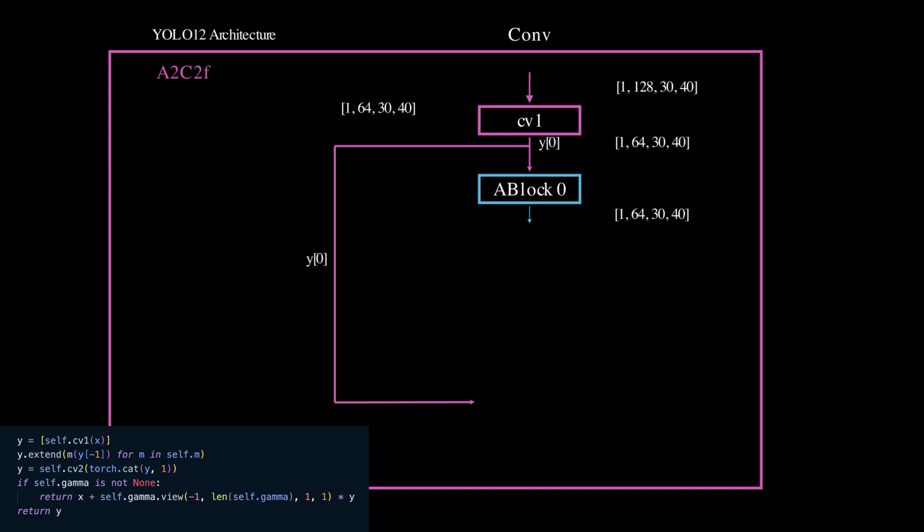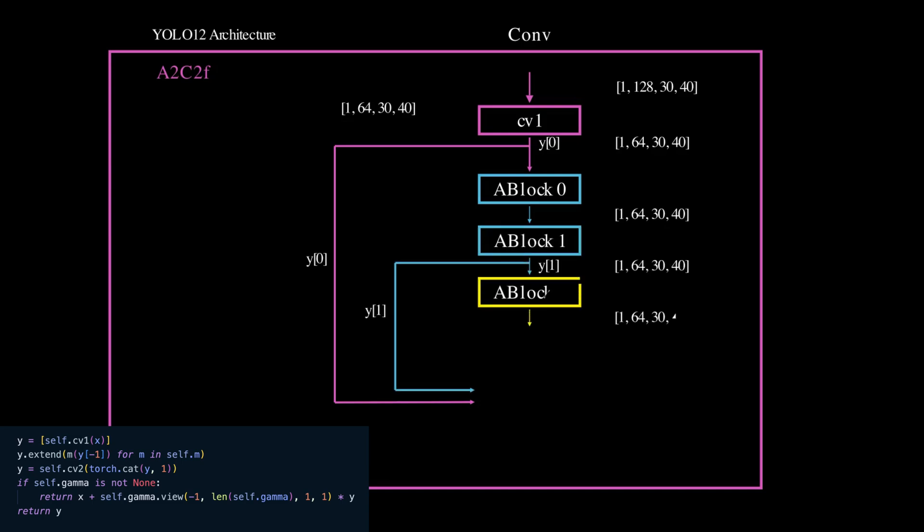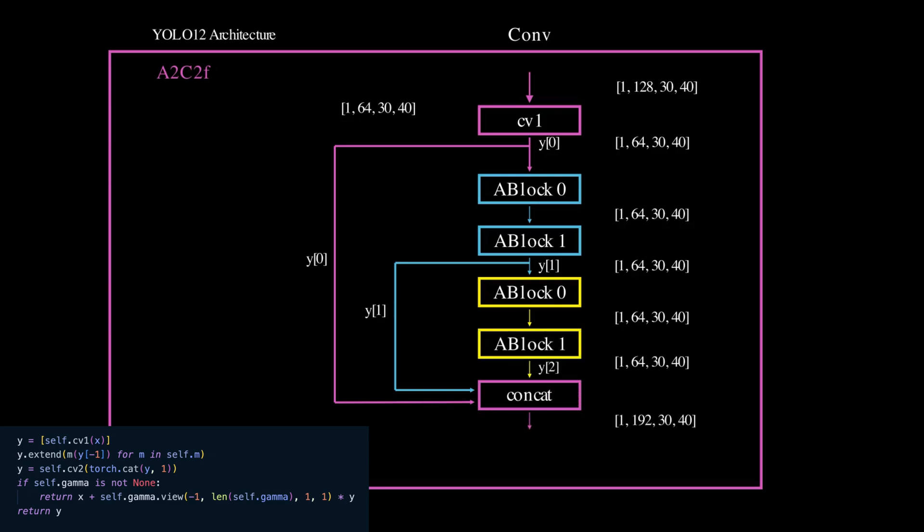Then each module in M processes the most recent output and their results are appended to Y. All these outputs are concatenated along the channel dimension and pass through the second convolution, CB2.